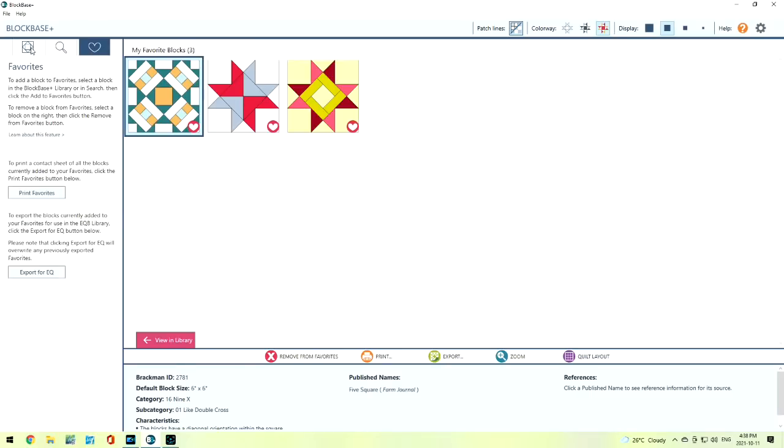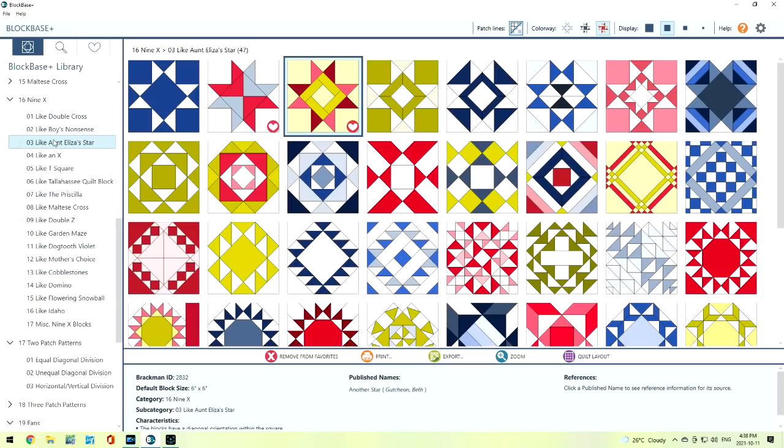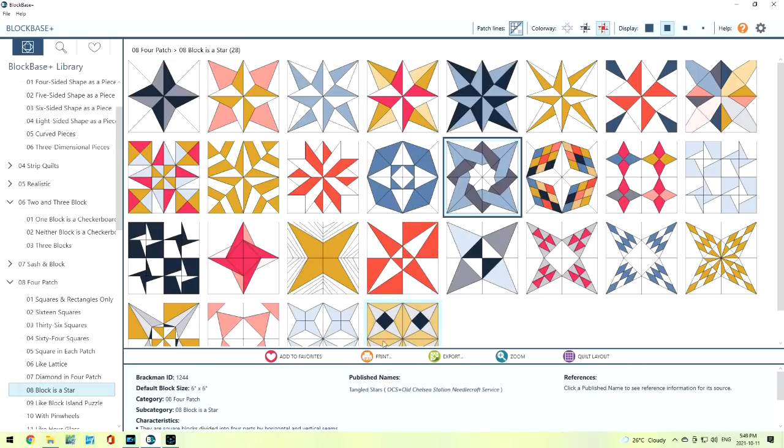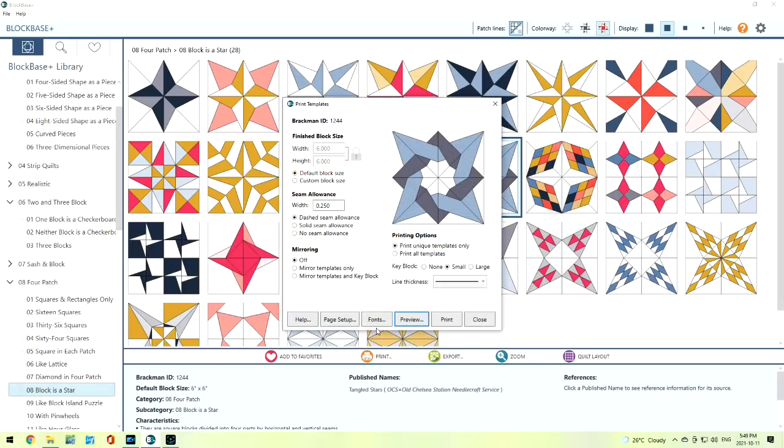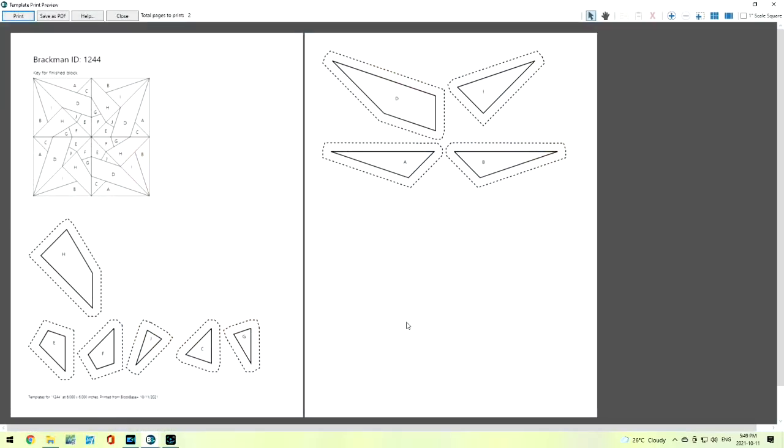Let's go back to our blocks. Let's look and see what else this print little button can do. Let's choose this star block and put it into print. Now we can do the rotary cutting, but we also can do templates. So when we put on the templates, we can still change the block size. We can also change the thickness of the printing. But let's take a preview of what the print template is going to look like.